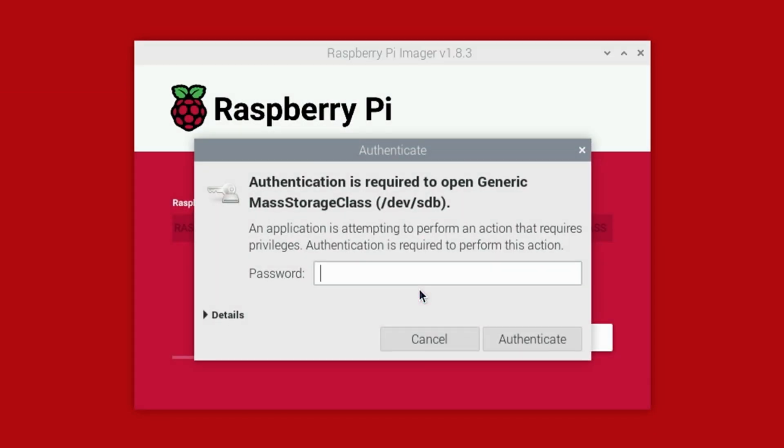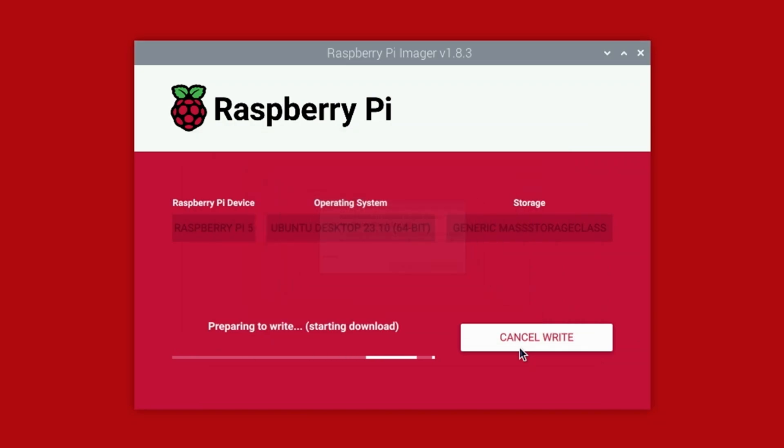If you're prompted for a password, enter the password for the user account used when setting up your Raspberry Pi 5, then click the Authenticate button. If using Windows or a Mac, you may not be prompted. Raspberry Pi Imager will then begin downloading the Ubuntu image and writing to your storage device. This process will take some time, so I'll go ahead and skip forward.